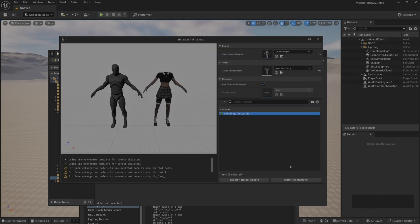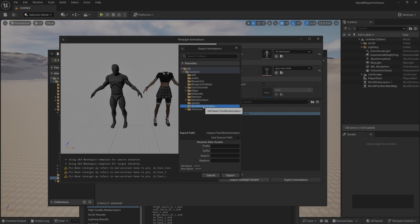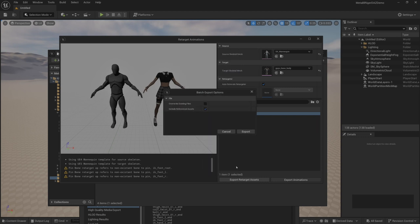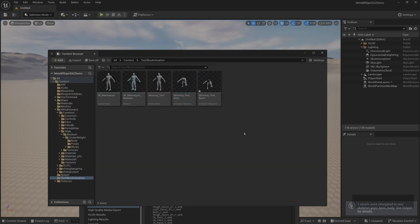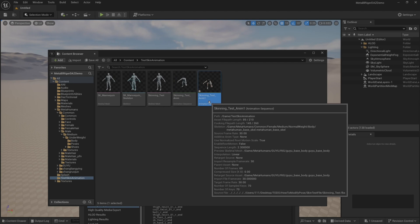Select the animation that needs to be redirected, click export, then click export animations. Click export. This way our animation redirection is done.